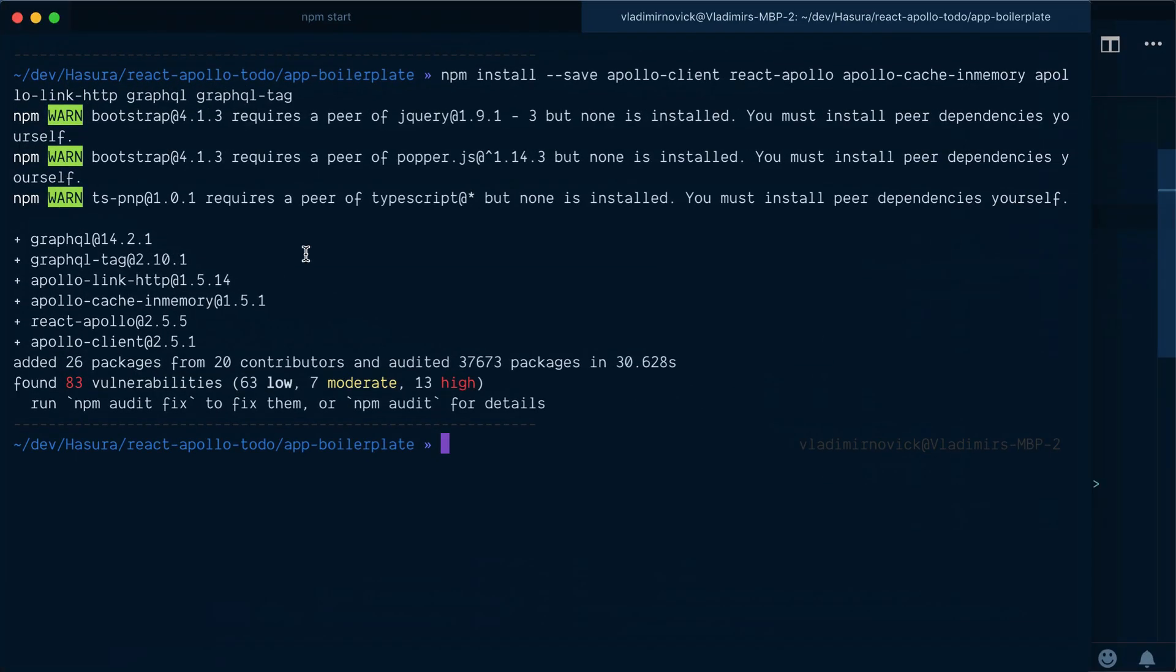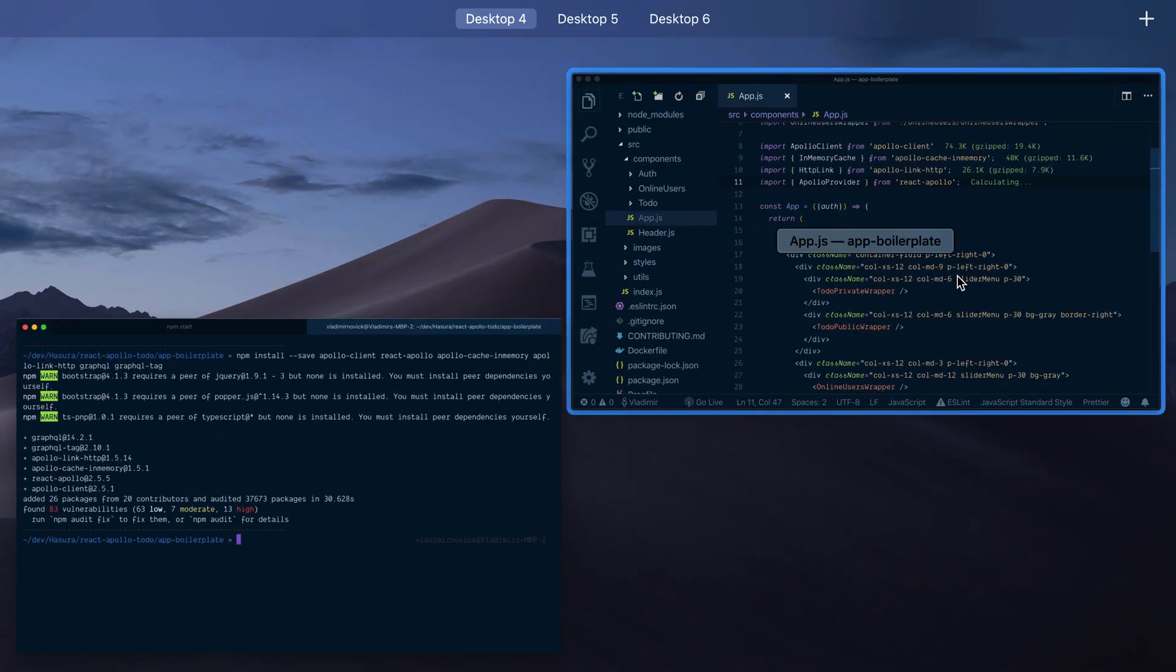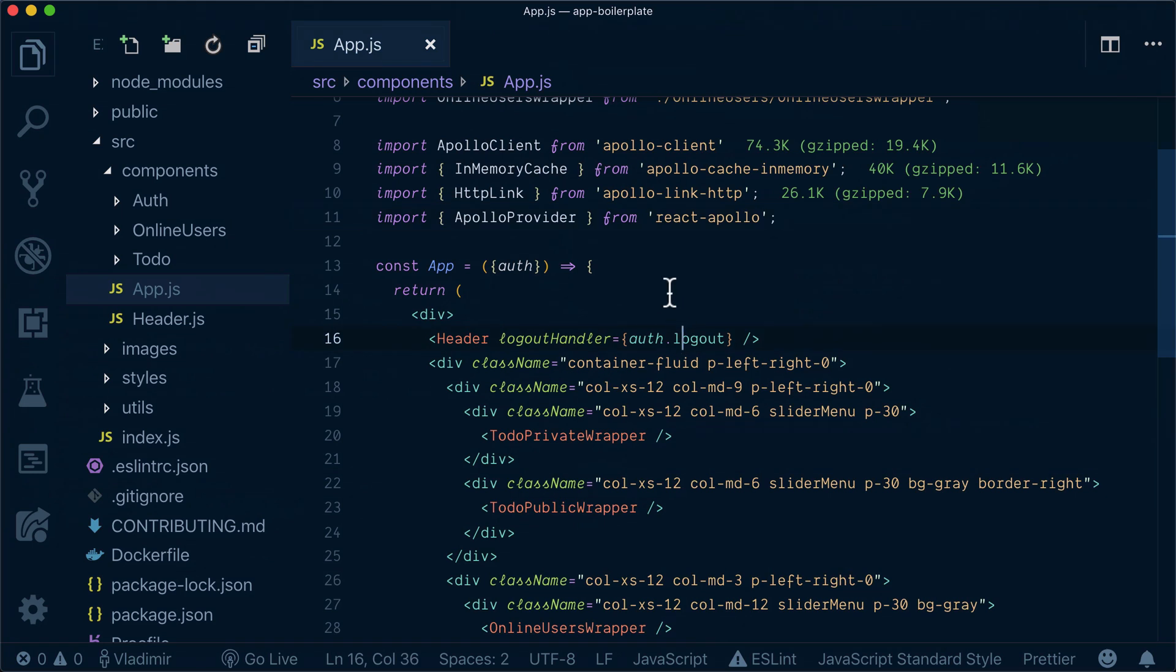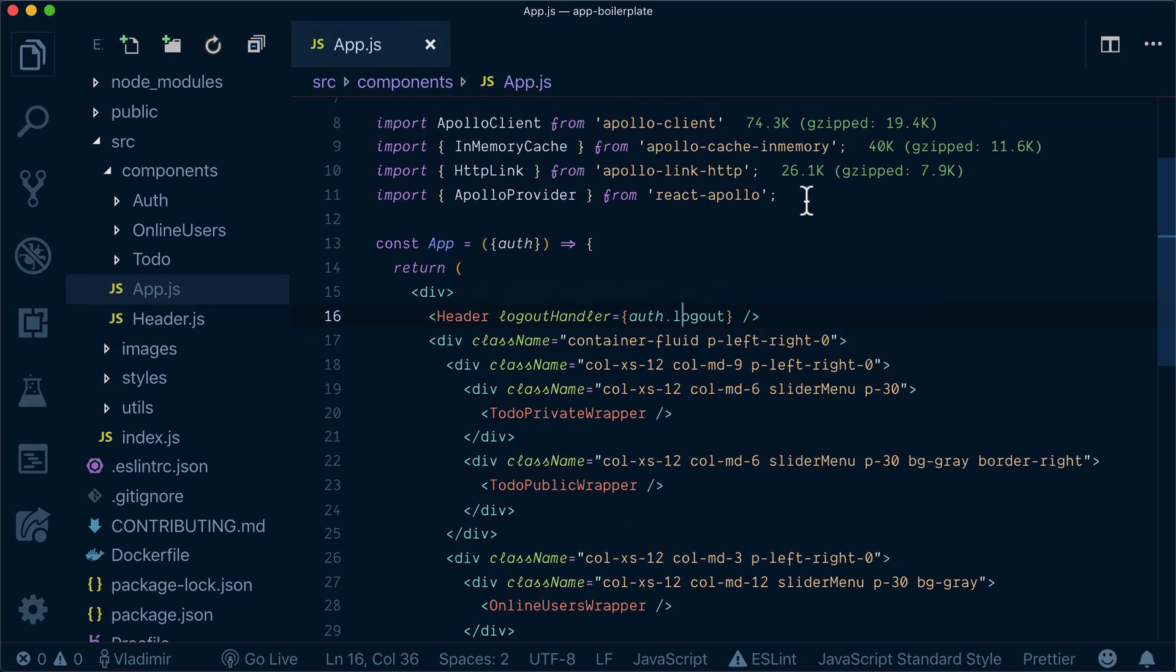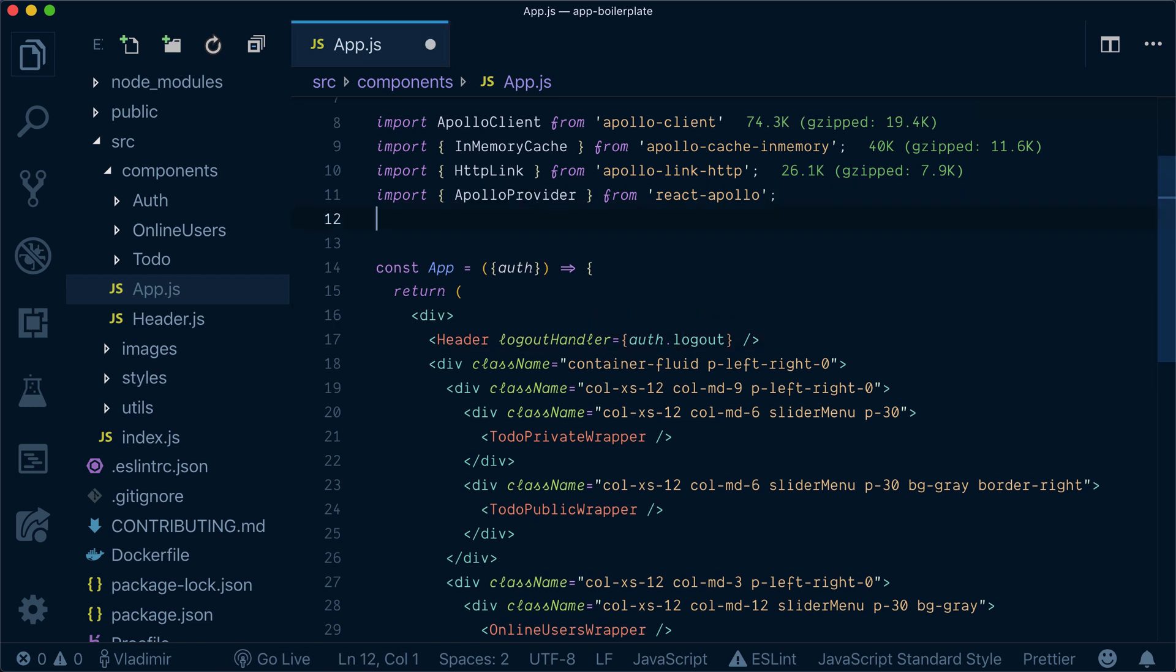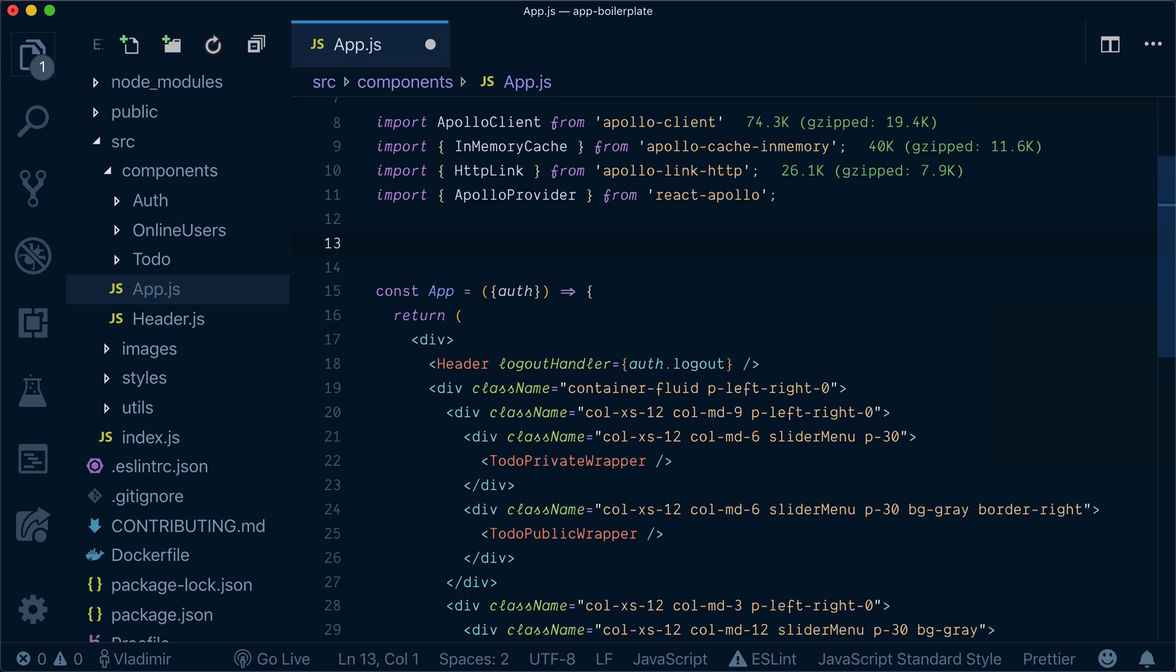Let's see our installation is completed. Okay, that's fine. Now what we need to do when we brought all of these dependencies, we need to create our Apollo client.